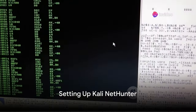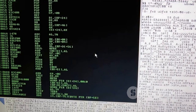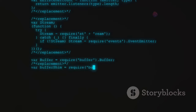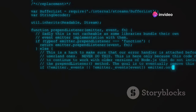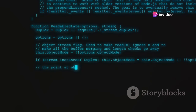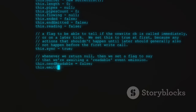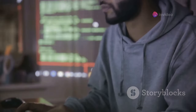Getting started with Kali NetHunter is simpler than you might think. Let's walk through the basic steps to install this powerful tool on a compatible Android device. First and foremost, ensure your device is compatible with Kali NetHunter — the official Kali website provides a list of supported devices. Before you begin, it's crucial to understand that you'll need root access on your Android device, which allows you to dive deeper into your device's system settings, essential for a comprehensive tool like NetHunter.